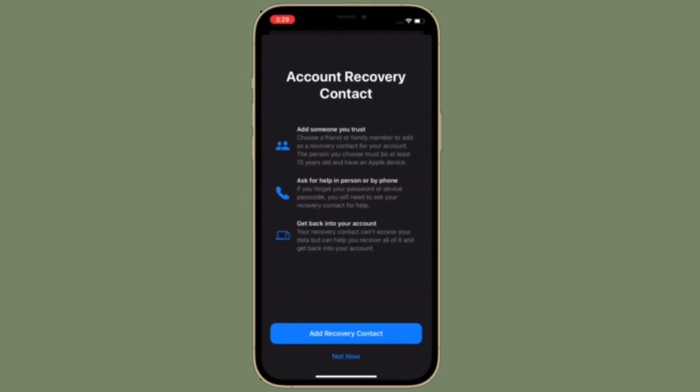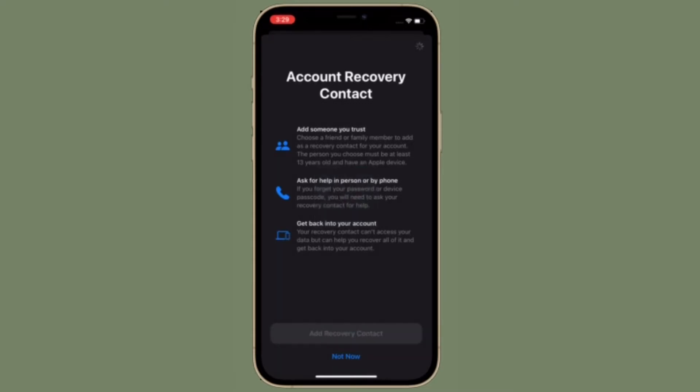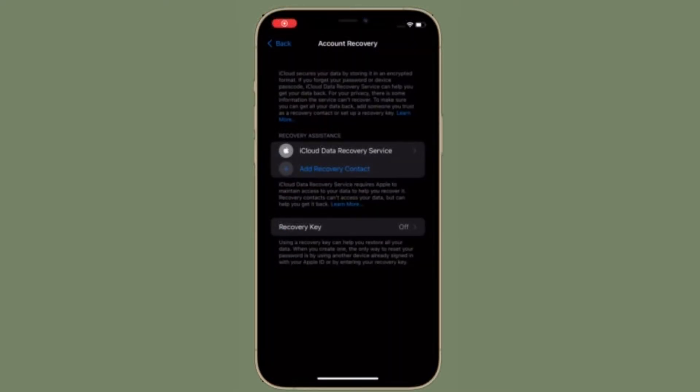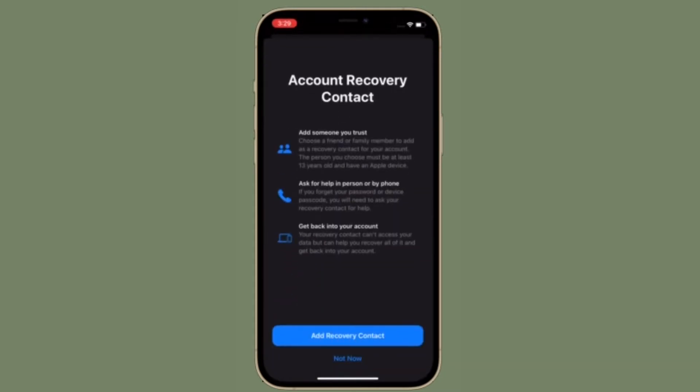The person you choose must be at least 13 years old and have an Apple device. You can ask for help in person or by phone. If you forget your password or device passcode, you will need to ask your recovery contact for help.